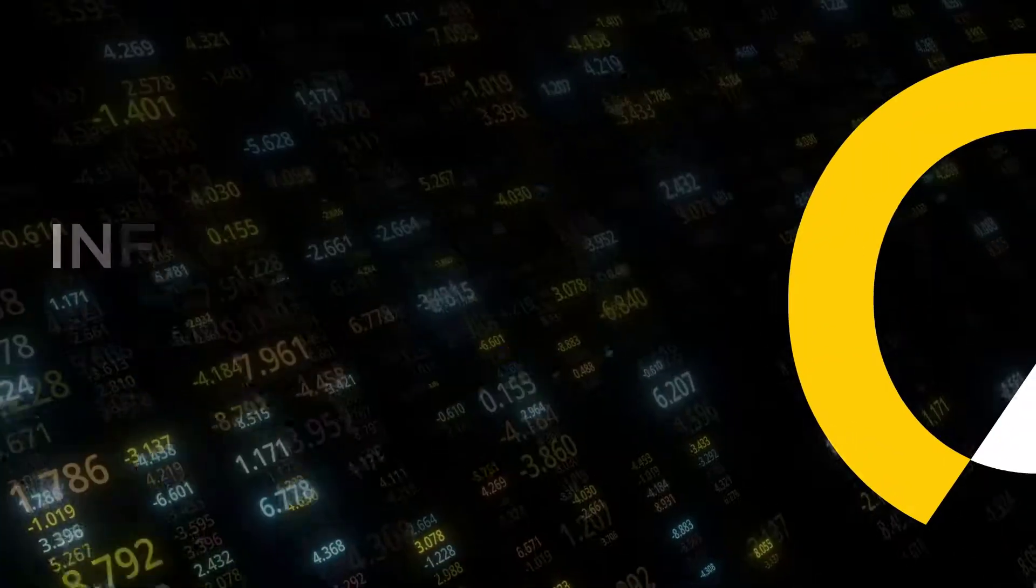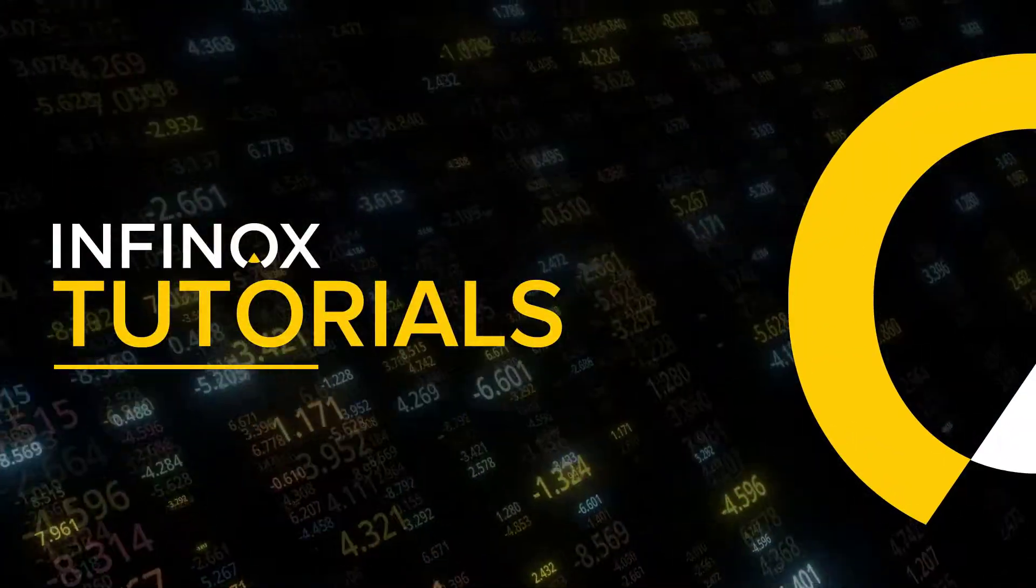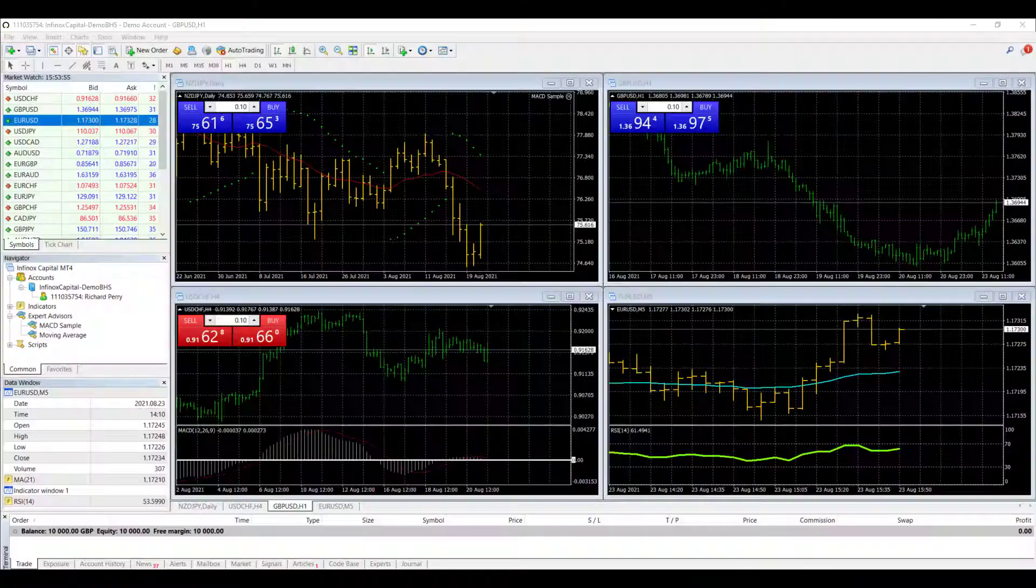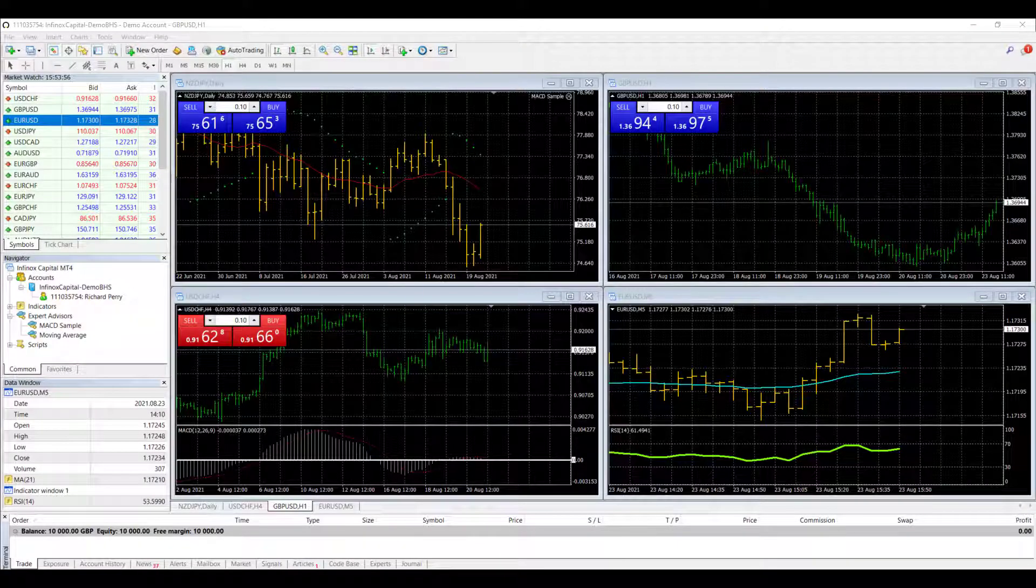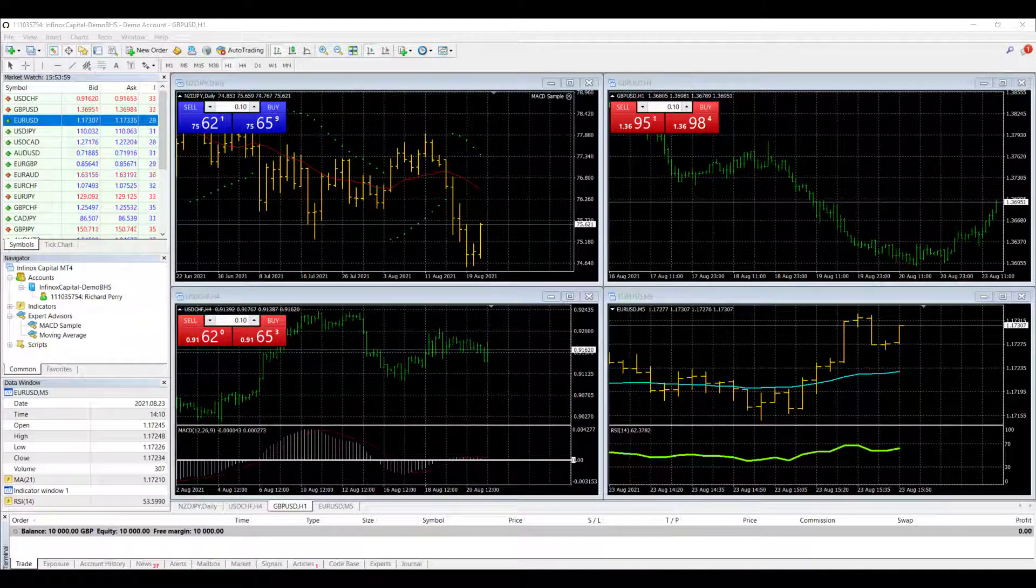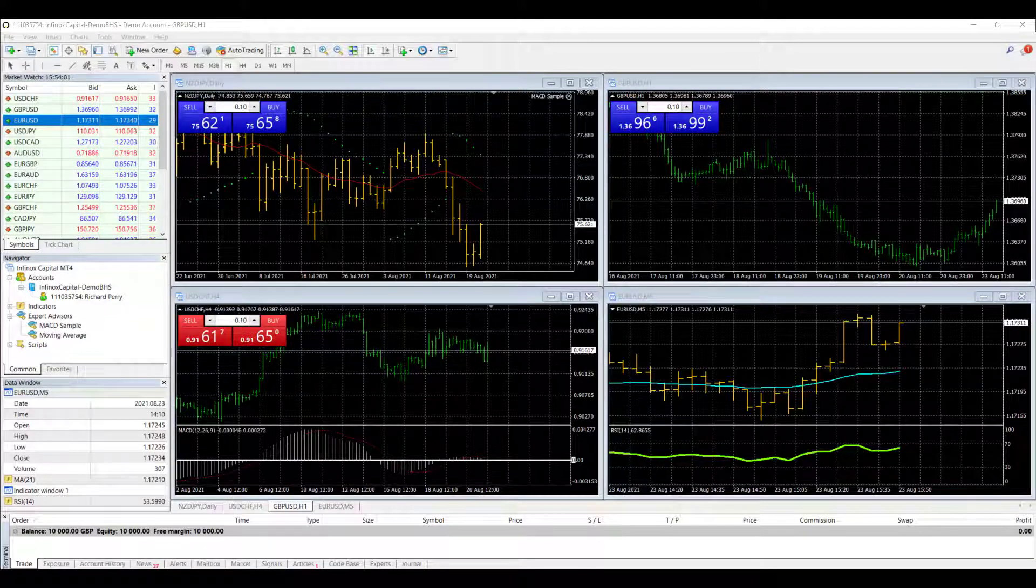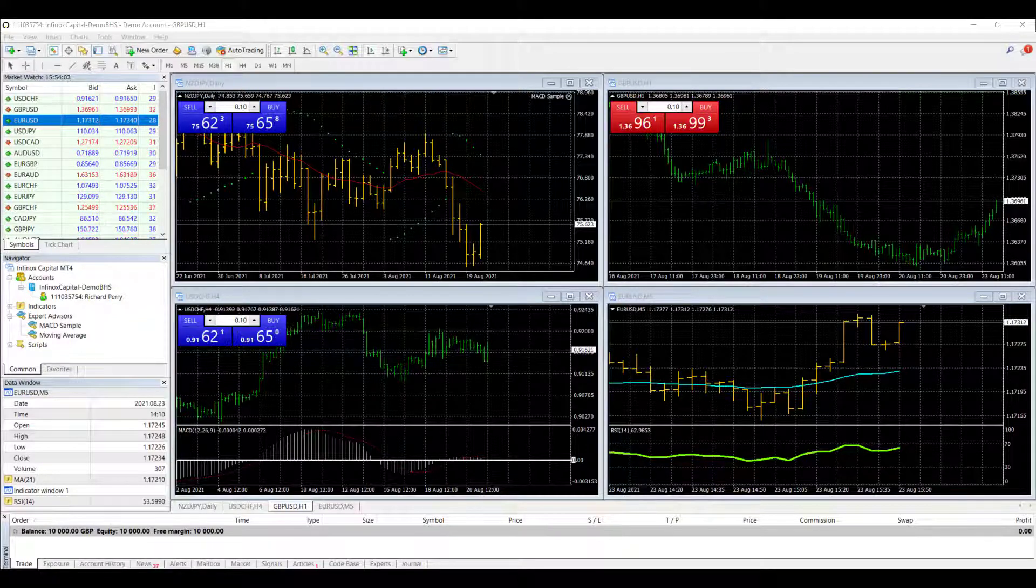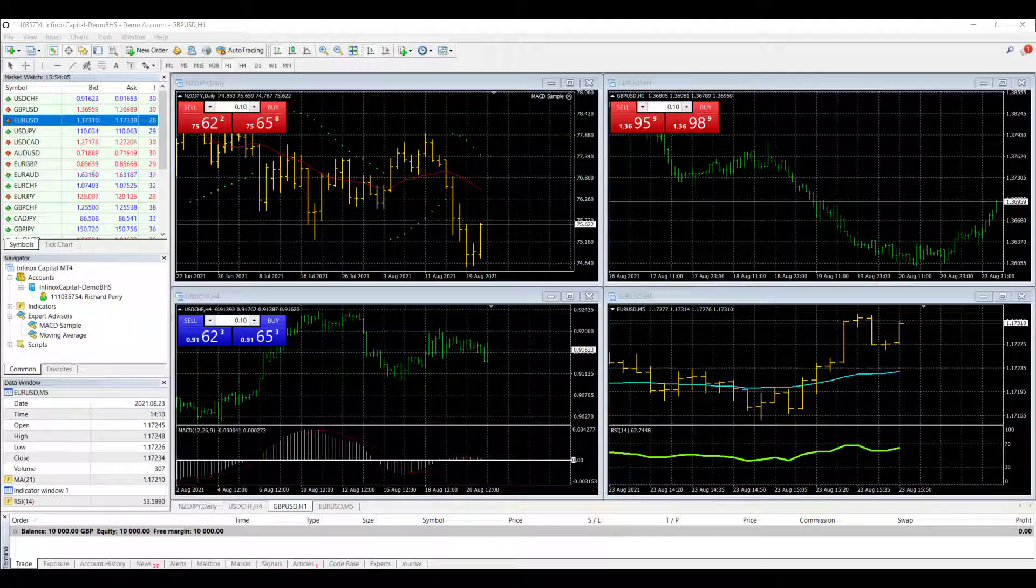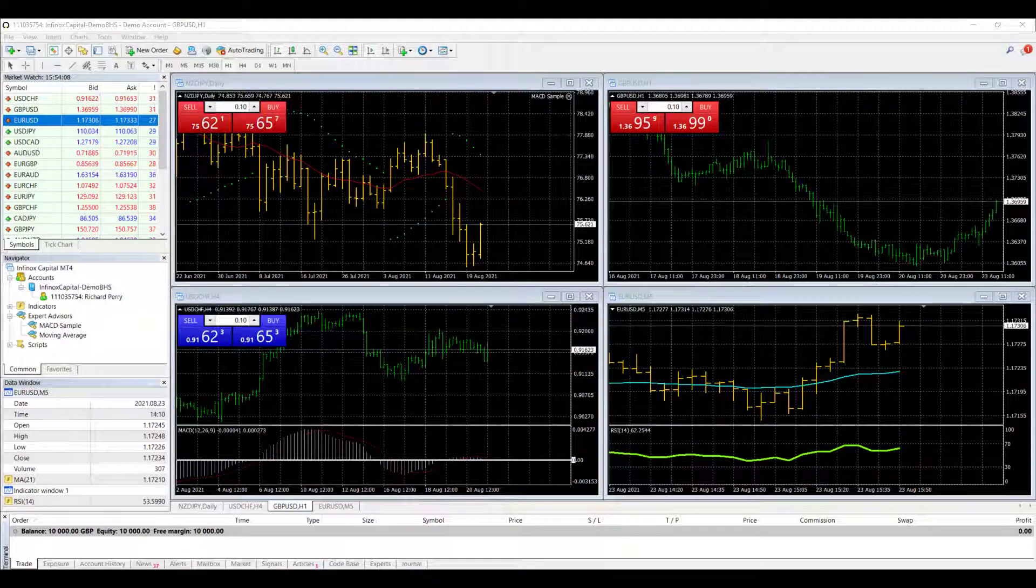Hello everyone and welcome to another Infinox MT4 tutorials video on how to use the platform. In this video we're going to talk about how to organize your charts on MT4. We're going to talk about opening charts, customizing them, saving templates and arranging charts as well. There's lots to get through so let's get on with it.